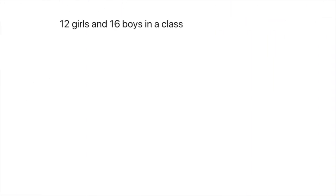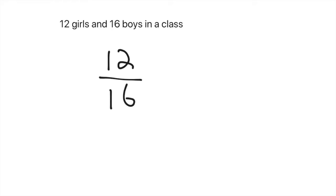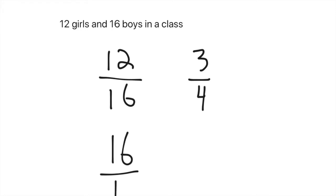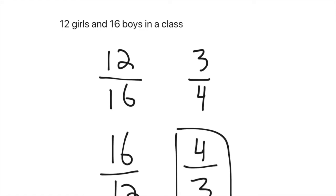Okay, the first one: 12 girls and 16 boys in a class. They might ask you what's the ratio of girls to boys. Well, girls is first, girls to boys, so girls to boys would be 12 to 16. But reduce fractions when possible, so you would find the greatest common factor, which is four, and it would be three to four. Again, order is important. So if it asked boys to girls, we would have 16 to 12, or four to three.